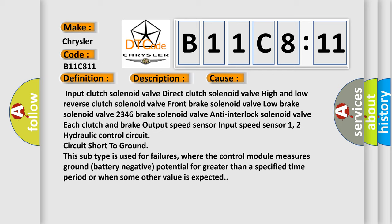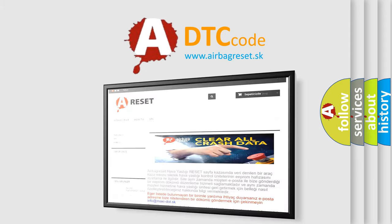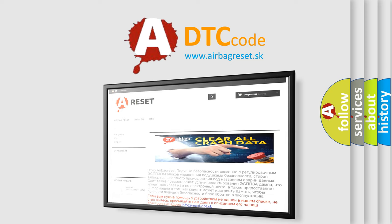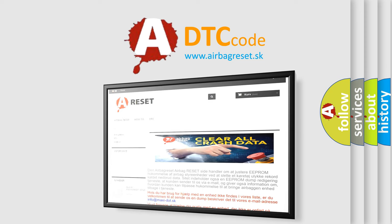The Airbag Reset website aims to provide information in 52 languages. Thank you for your attention and stay tuned for the next video.